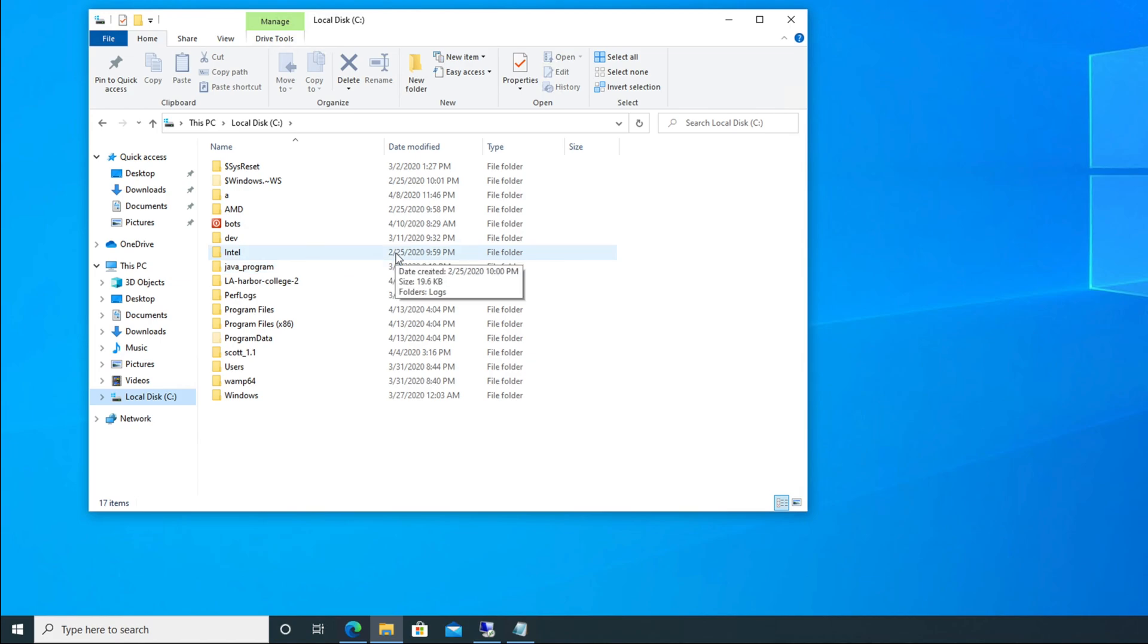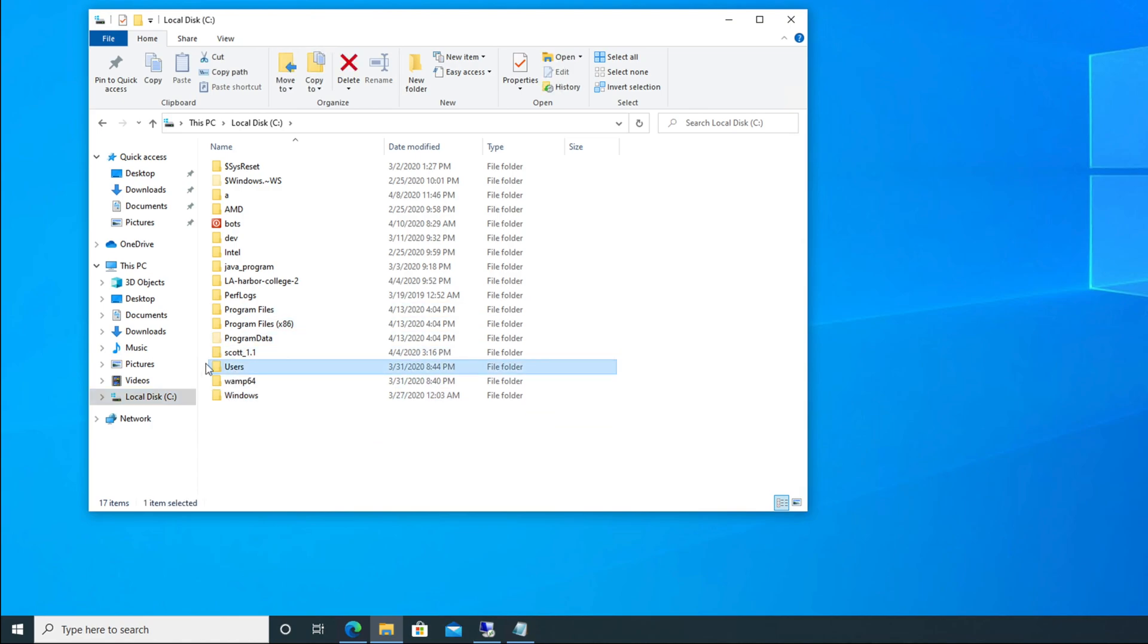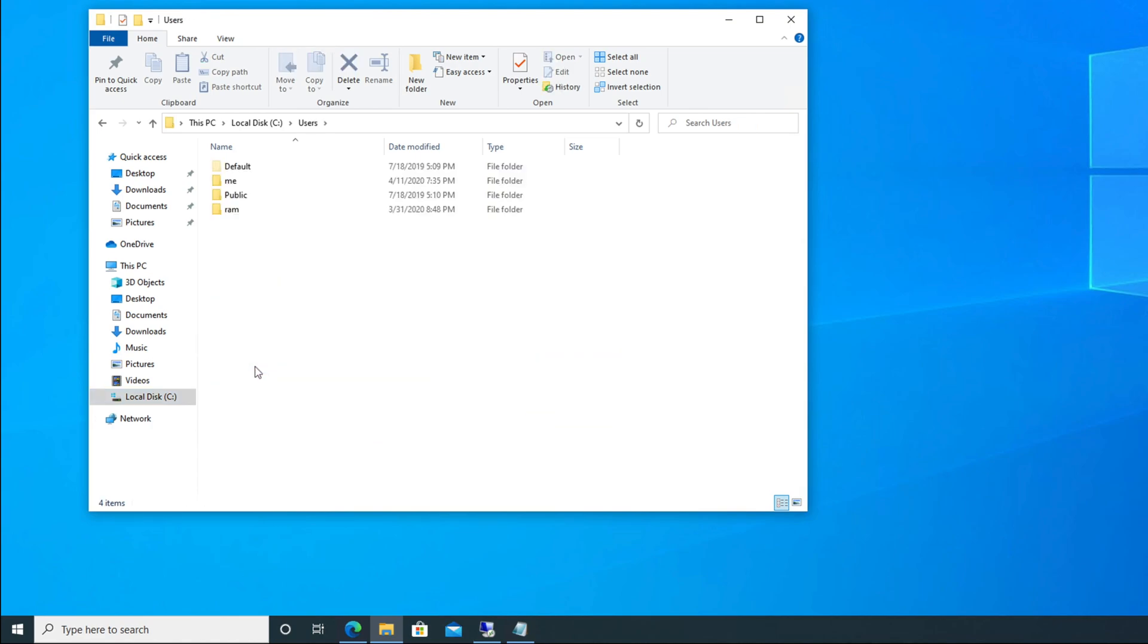For the default location, you will go to your C drive, and from there you have to go to Users. So here is the Users folder, we need to go there. After that we will find different names of the computer users. For my case, it is my name.